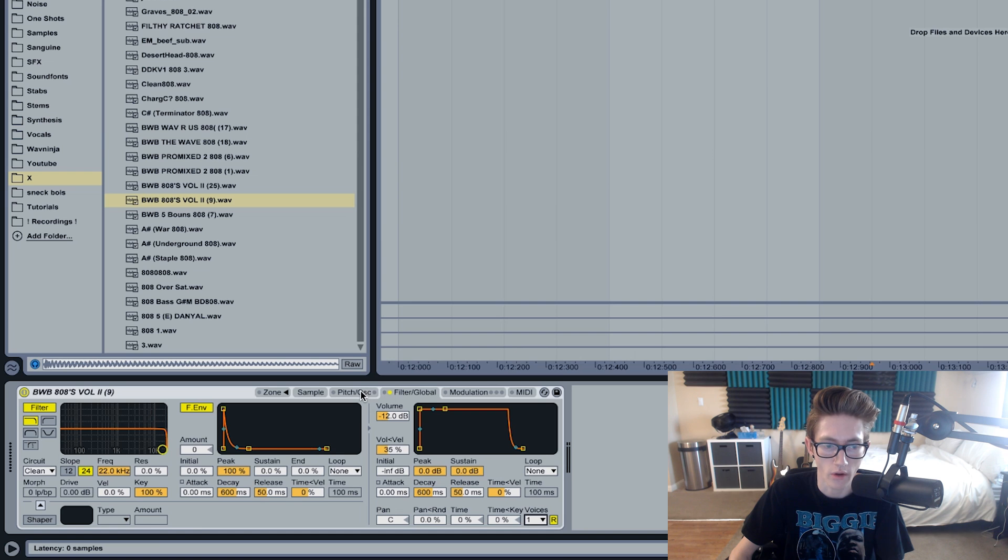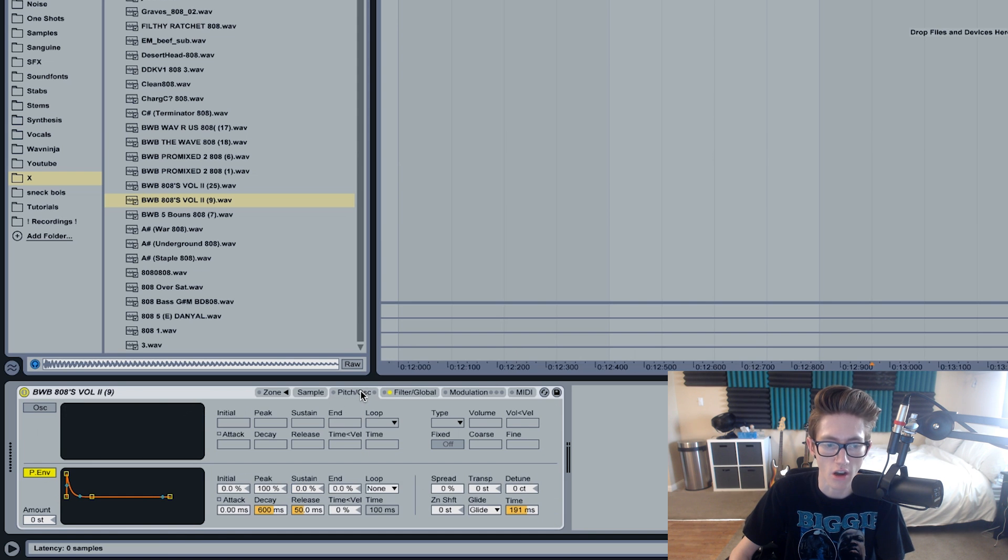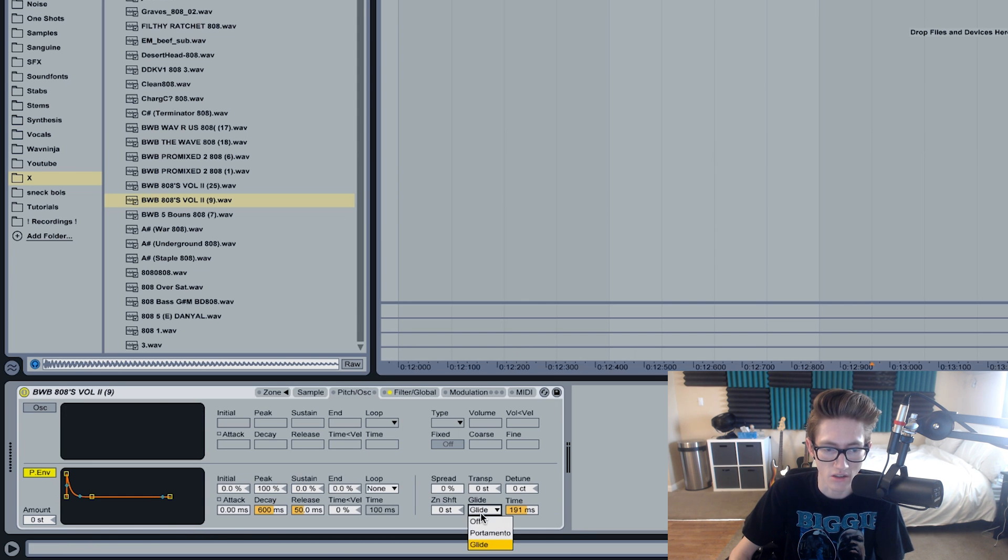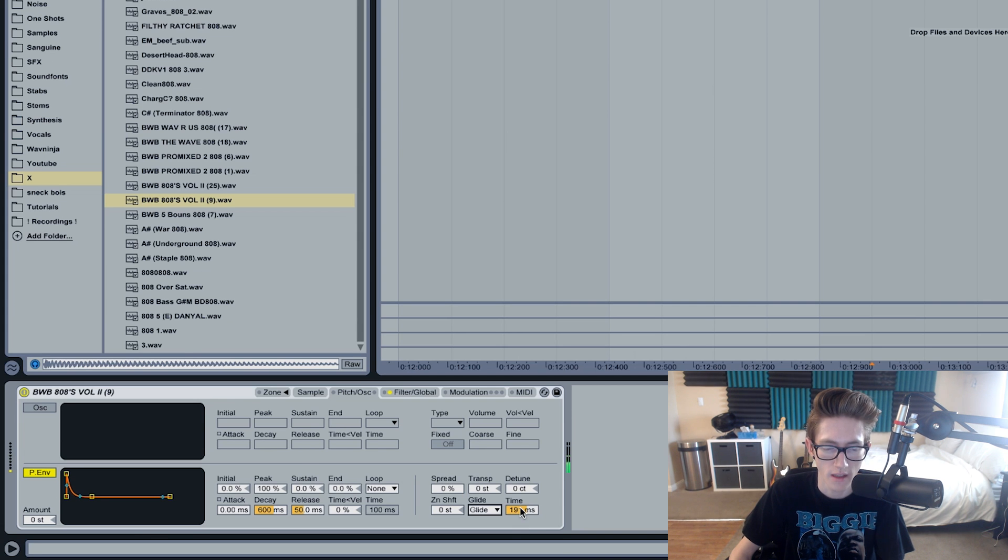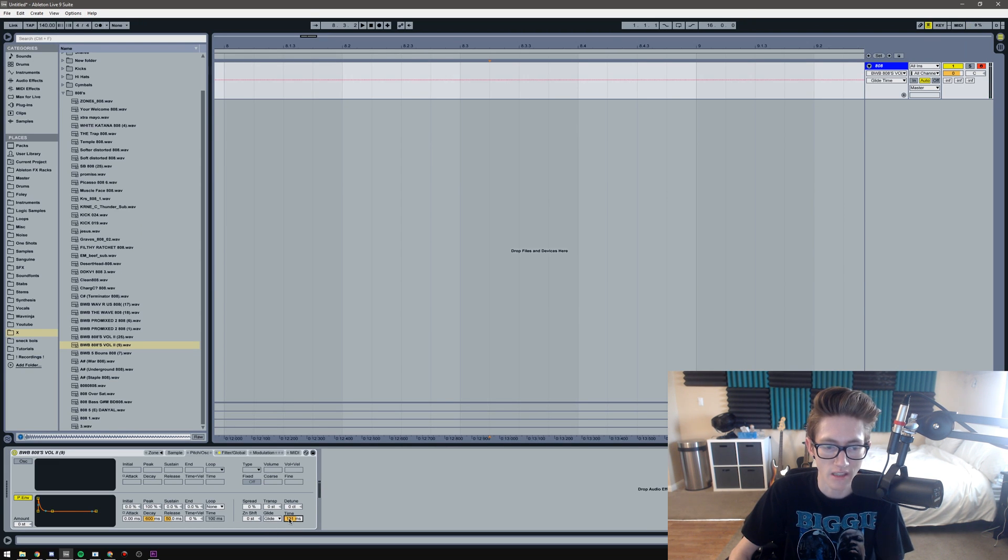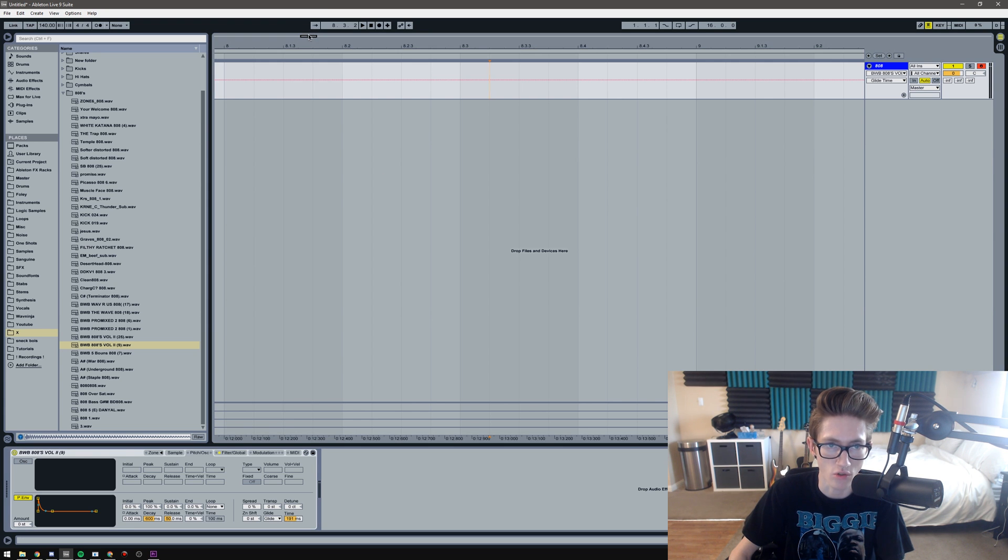Then you're going to want to go to the pitch oscillator section, and then as you can see there's also the glide and the time as well. So what I'm going to want to try to do is get this glide time to be in time with the actual track.